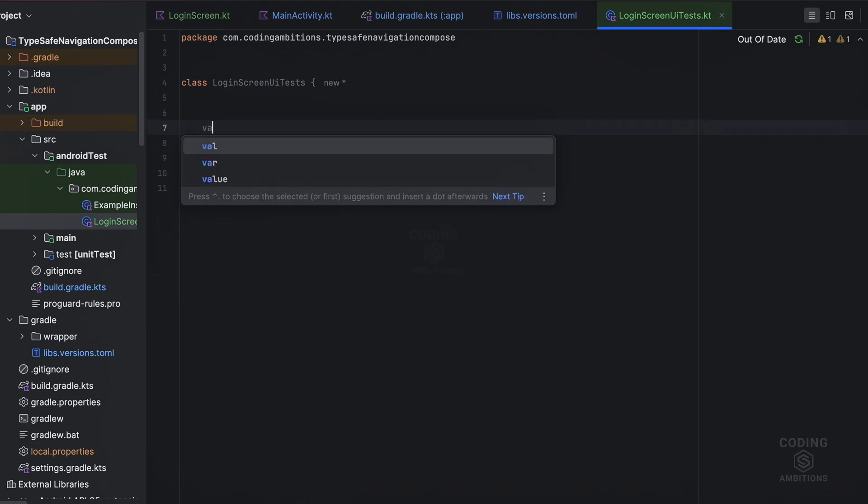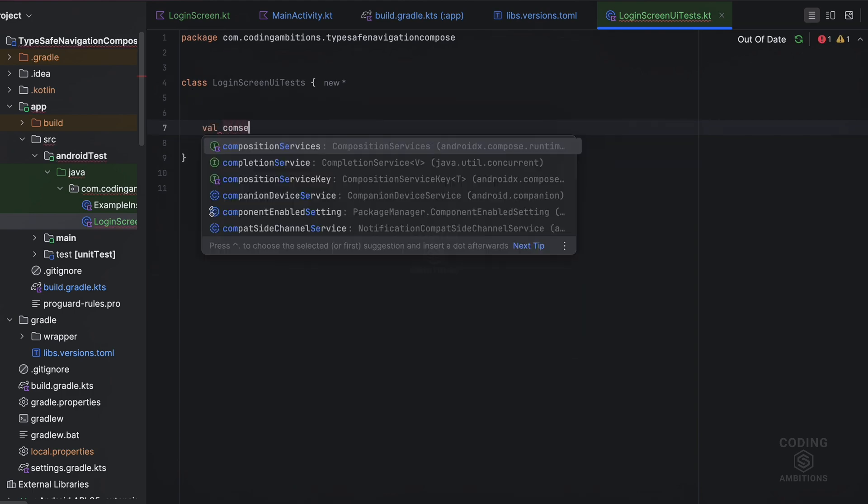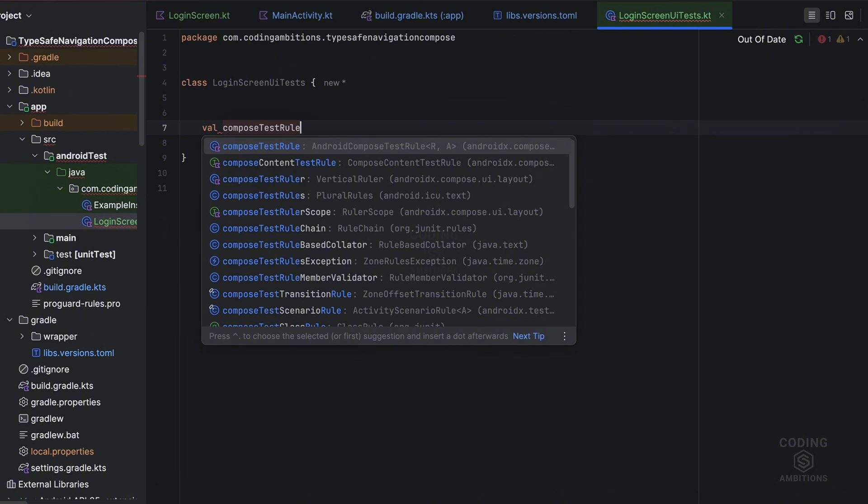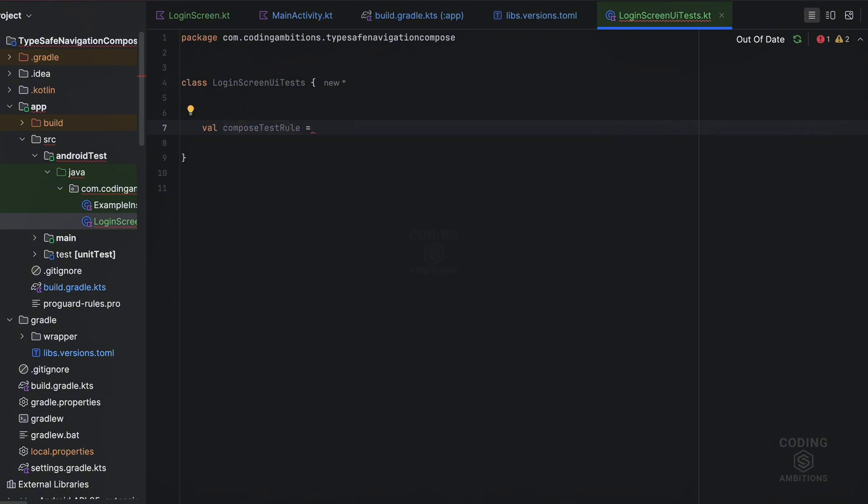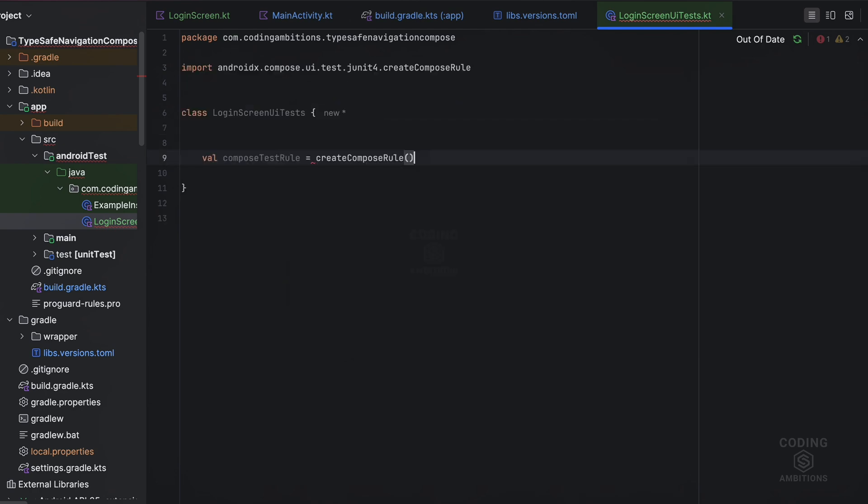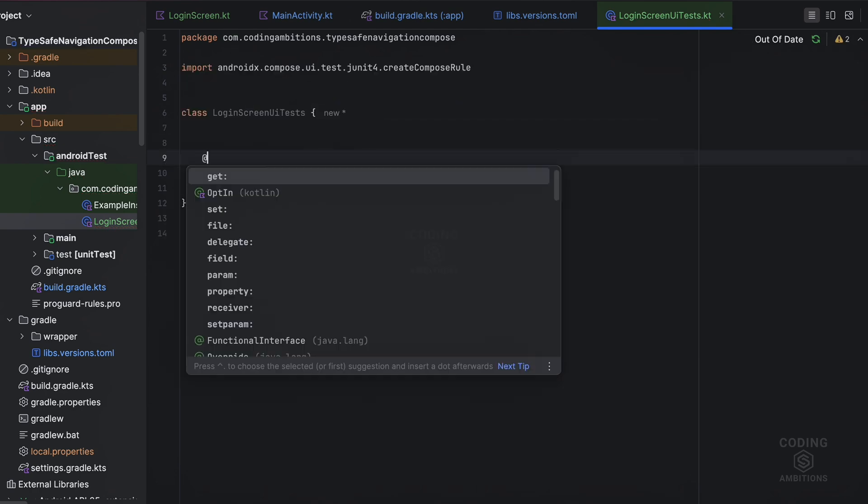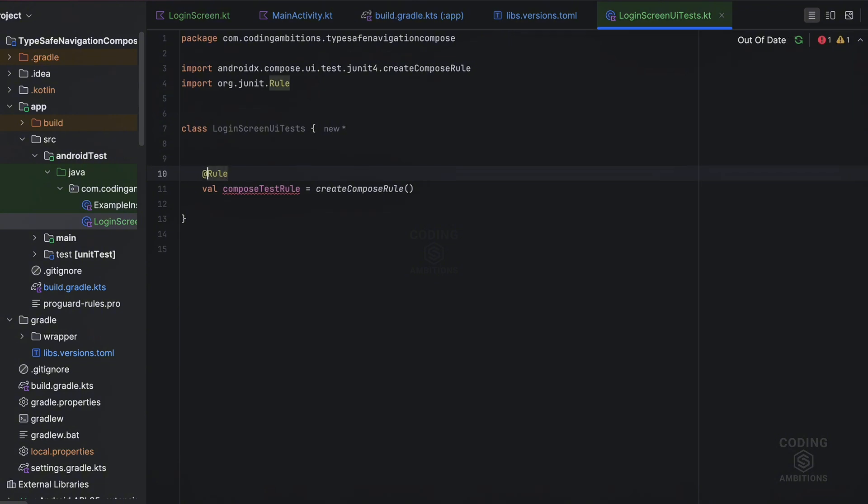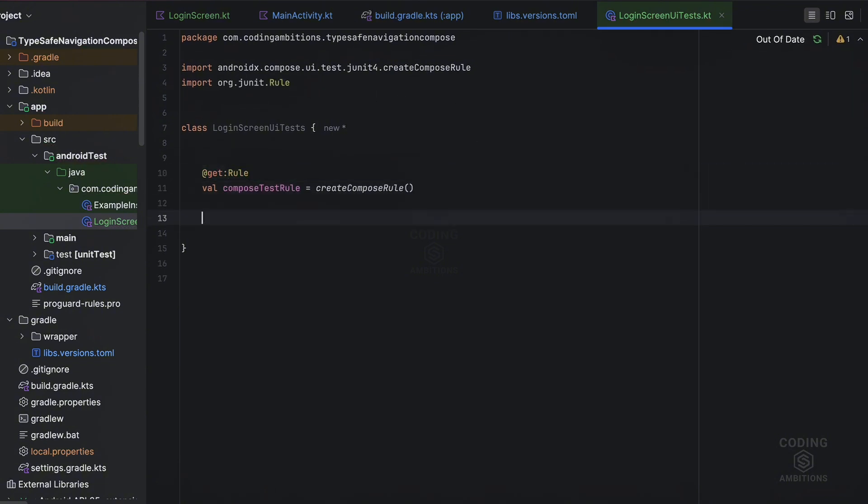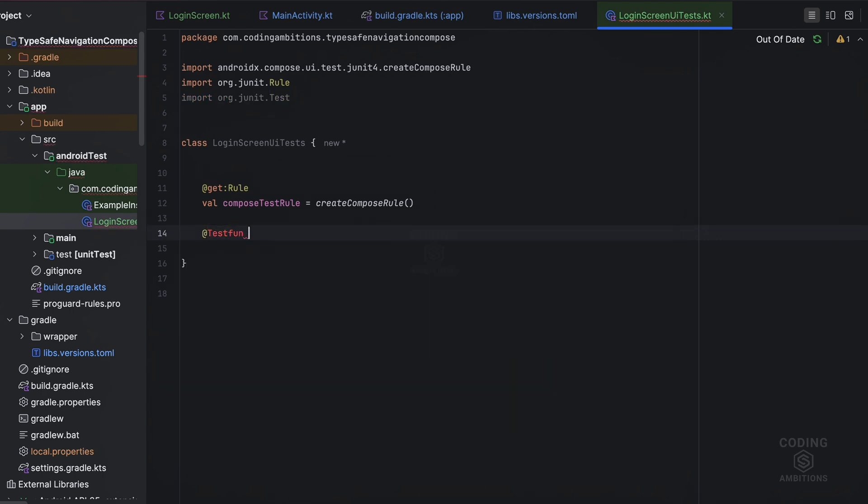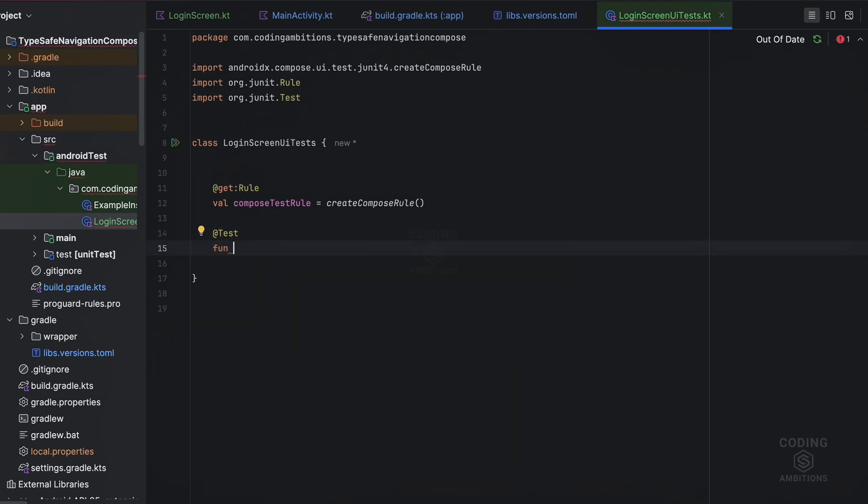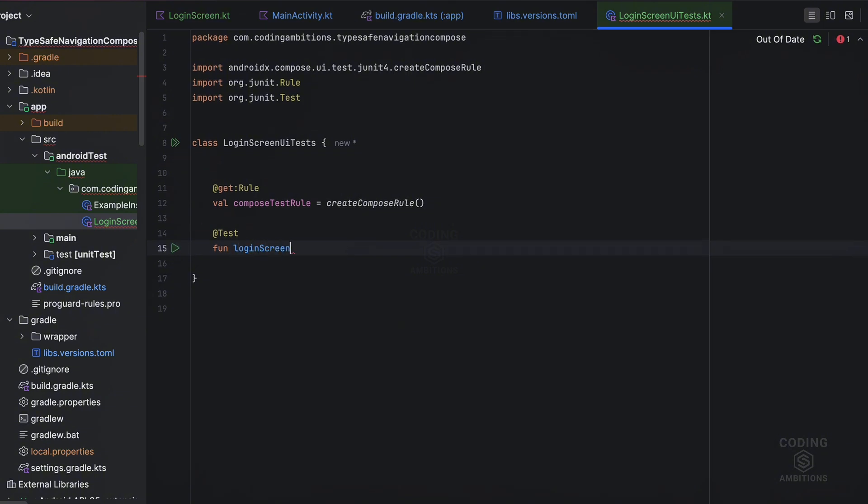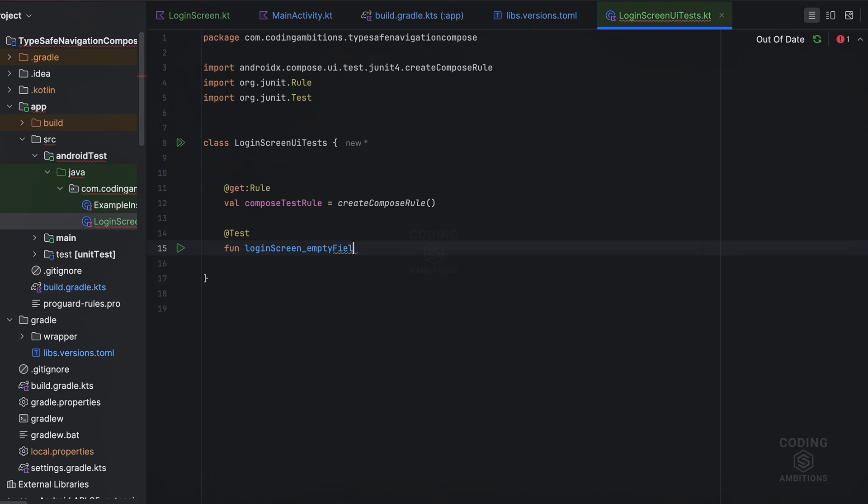So we use the compose test rule here. We need to call this function and apply the rule annotation to this, it is the getter annotation. And then let's create one function here: loginScreen_emptyFields_showError. We want to verify this behavior, we want to test this behavior.